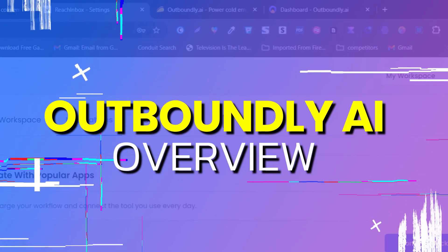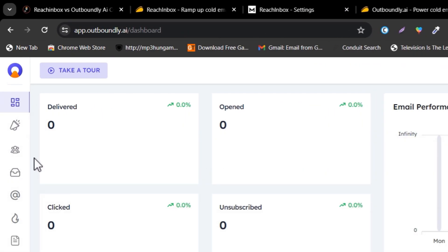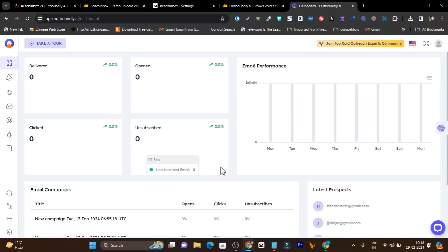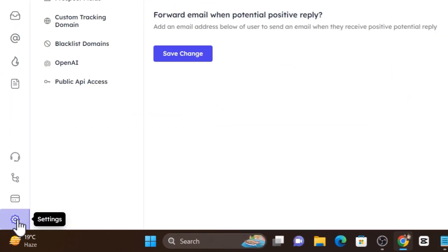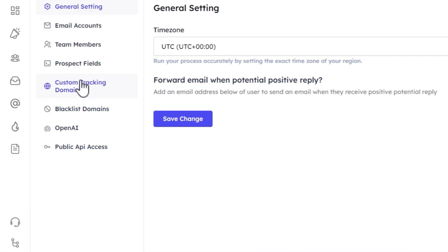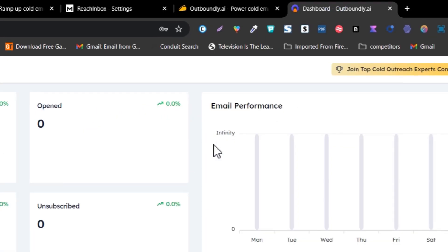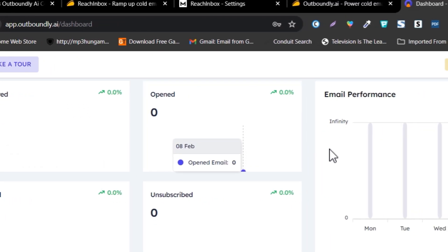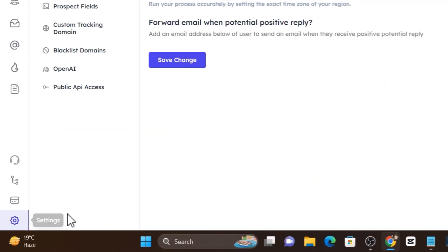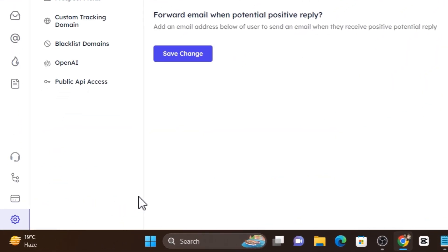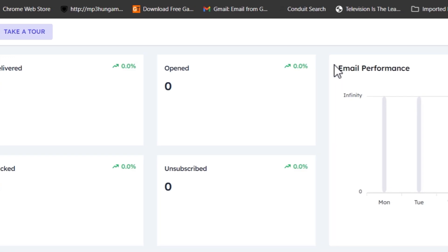Now let me compare it with Outboundly. This is the Outboundly user interface — it's pretty neat and clean. There is also a dark mode available, but you have to go to the settings to enable it. Looking at the dashboard, it's clean, but the first thing you'll notice is there is no dark mode enabled by default.